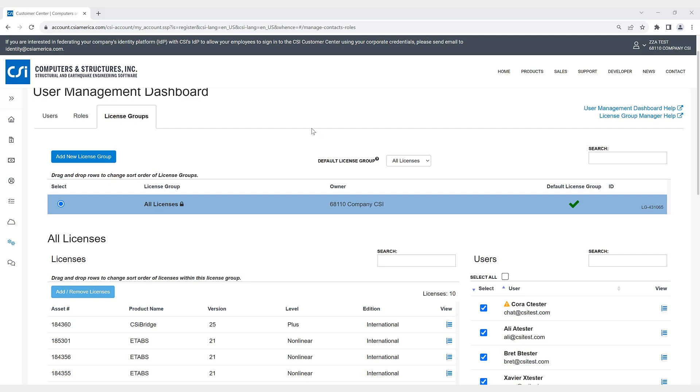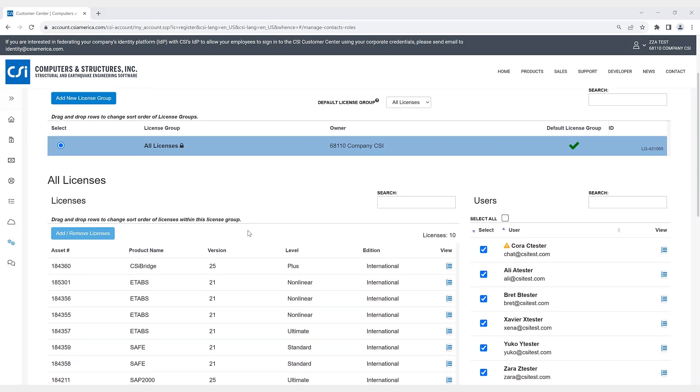This can allow customers flexibility and control over their licenses by limiting license access by user. So you can create custom license groups. It's not required, but you have the option to do so. As you can see, here are all the licenses that are included for a specific company.